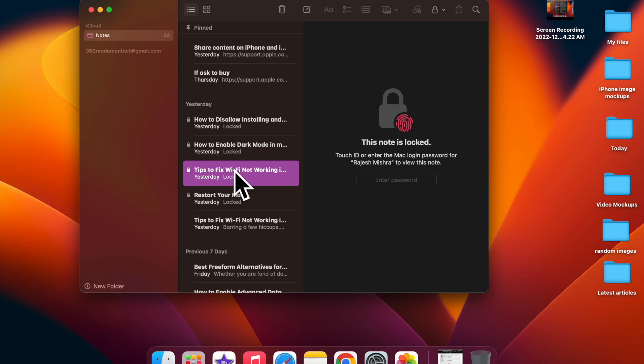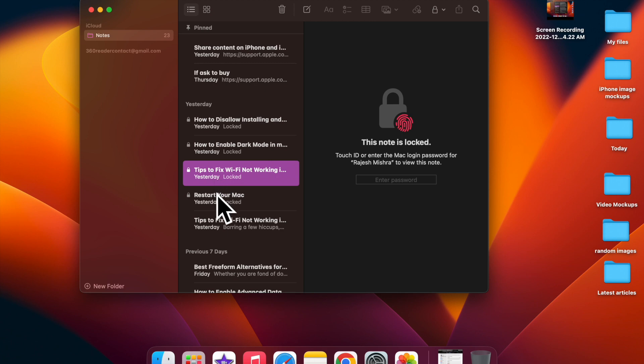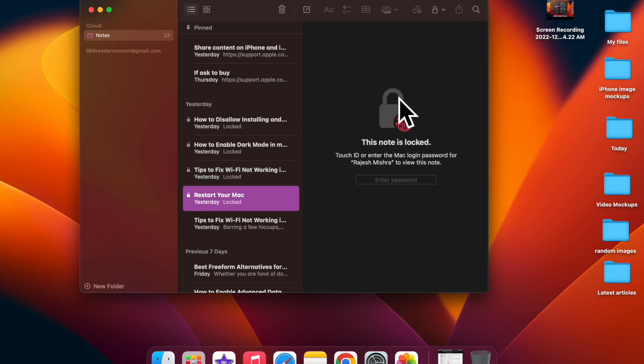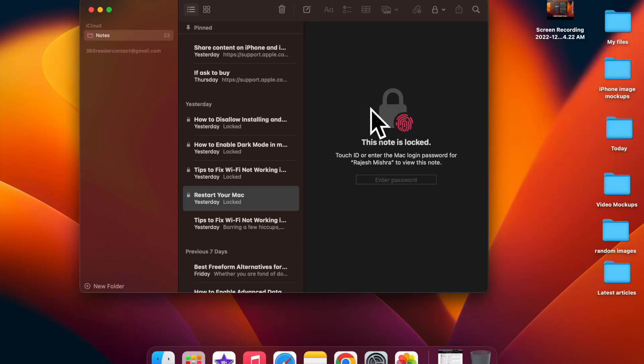And that's it. You have successfully locked your note. From now onwards, you will need to enter your administrator password or authenticate using Touch ID to unlock the note. But needless to say, you can repeat the same steps to lock more notes on your macOS device.